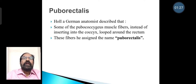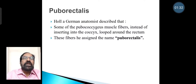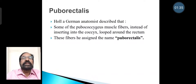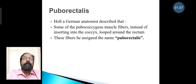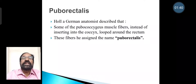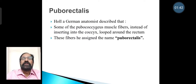Regarding puborectalis: Hall, a German anatomist, described that some of the pubococcygeus muscle fibers, instead of inserting into the coccyx, loop around the rectum. These fibers he assigned the name puborectalis.